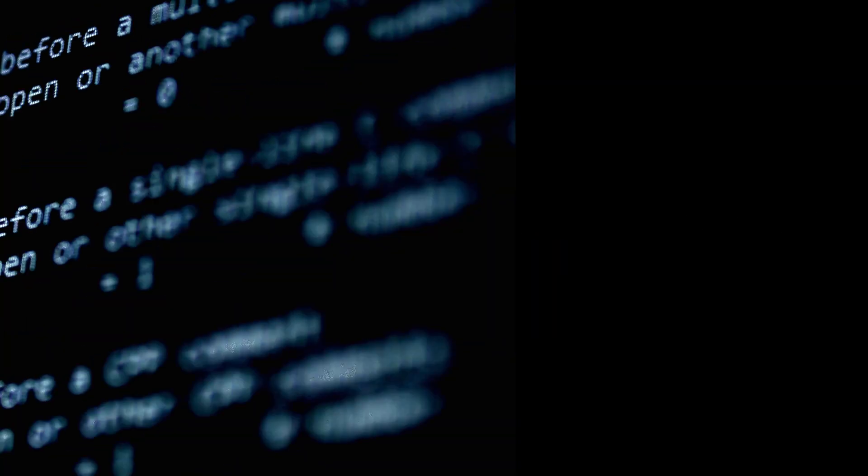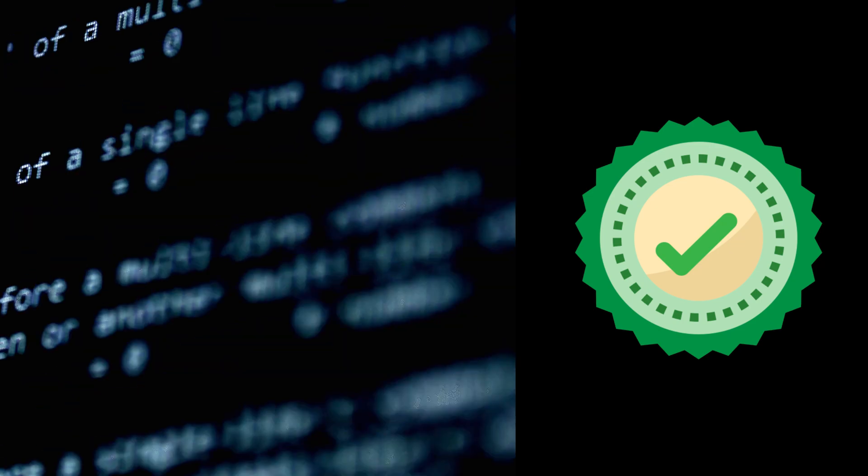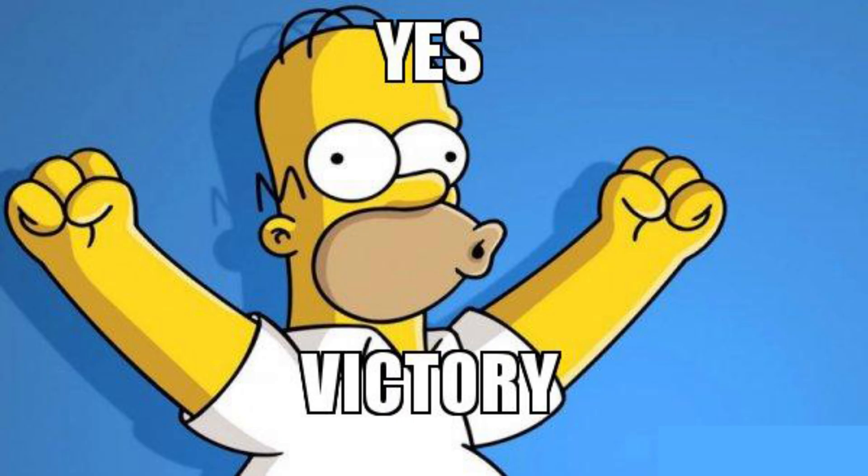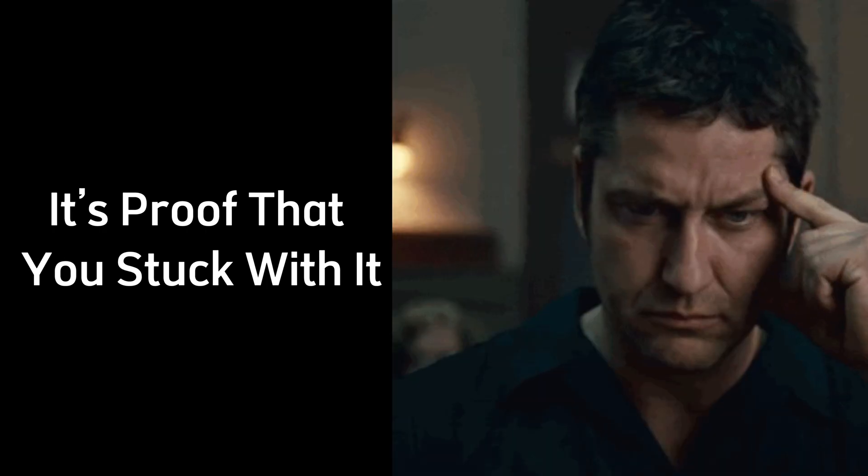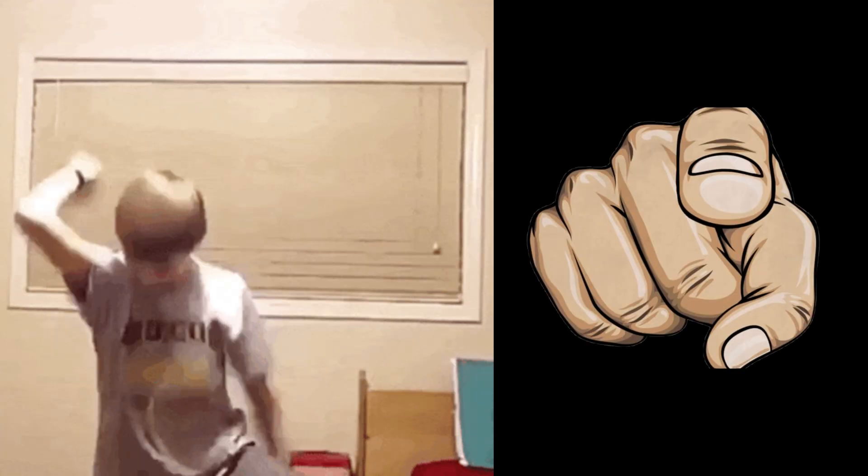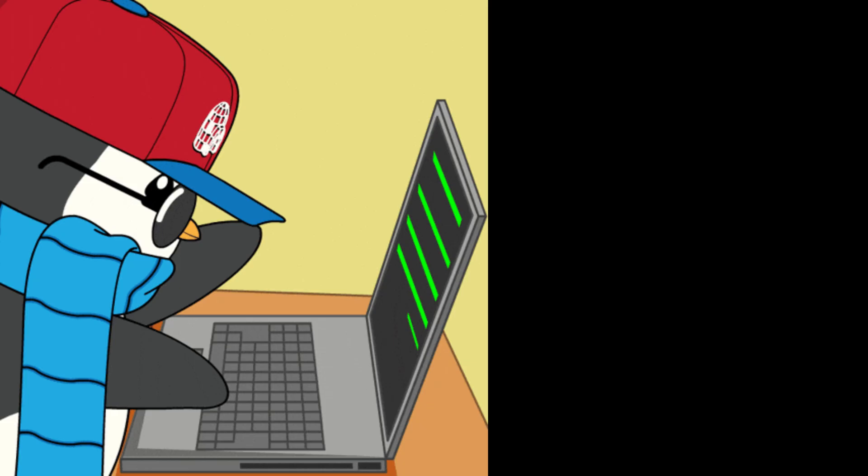When you finally get something to work, when that code runs right, or the exploit is successful, it feels like a victory, but it's not just about the win. It's proof that you stuck with it, that you didn't give up when it got tough. That's the moment you realize this isn't just a skill. It's part of who you are.